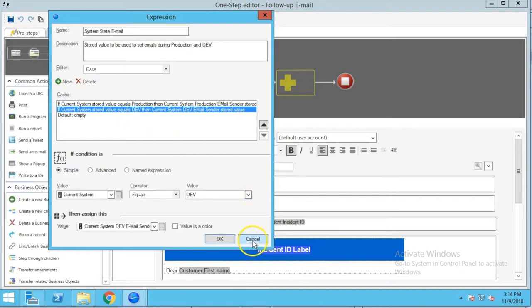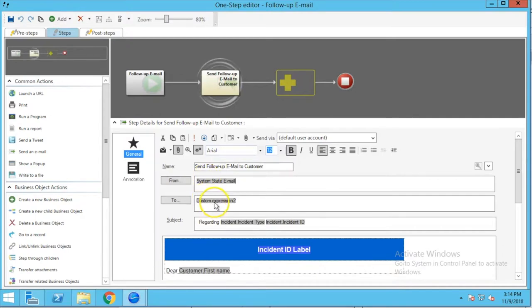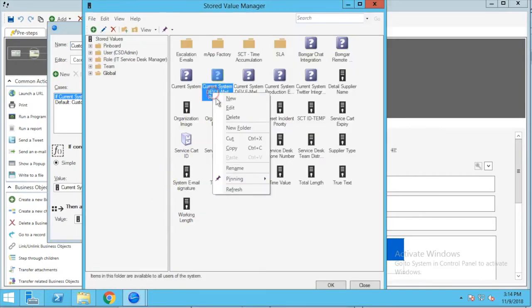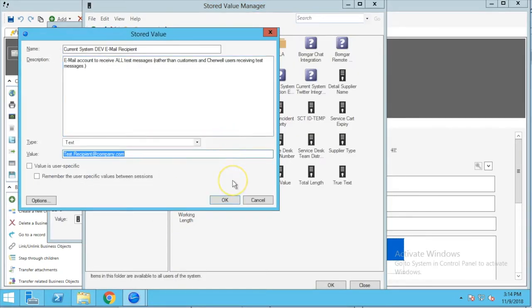Now let's look at the To field. We've got a custom expression here — right-click and go to Properties. The first case in this statement says if the current system stored value is equal to dev, then use the current system dev email recipient stored value. Let's take a look at that stored value — click on the ellipsis, right-click and edit — and again you're going to see just an email address listed here.